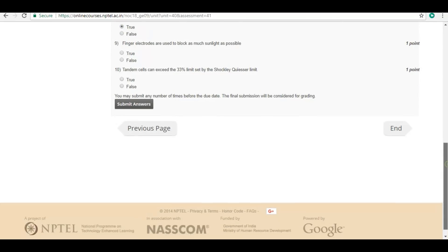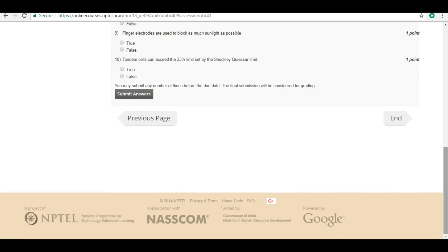Ninth question: Finger electrodes are used to block as much sunlight as possible. The answer is false.